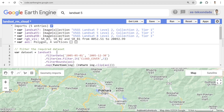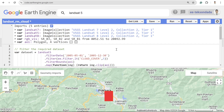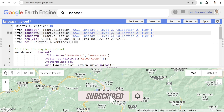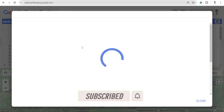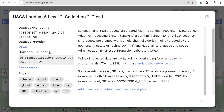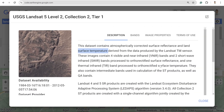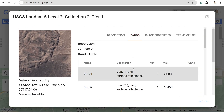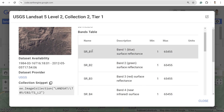I have created a basic code in Google Earth Engine with Landsat 5, 7, and 8 data, with my area of interest over Pokhara. For this purpose, I selected Level 2 Collection 2 Tier 1 dataset. I highly recommend this dataset because it is atmospherically corrected and has land surface temperature derived from data produced by the Landsat TM sensor.